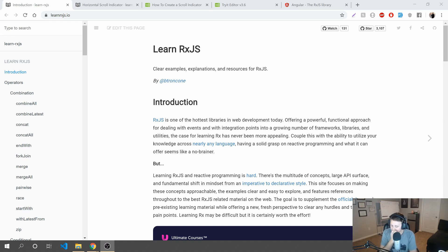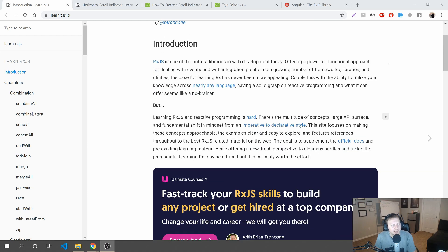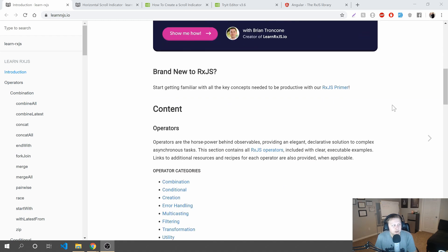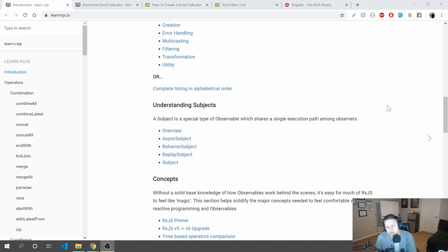Now, what does that mean? RxJS is one of the hottest libraries — one that gives you a lot of cool functionality that is very difficult to add on your own. It adds concepts that you may not be familiar with, such as behavior subjects.